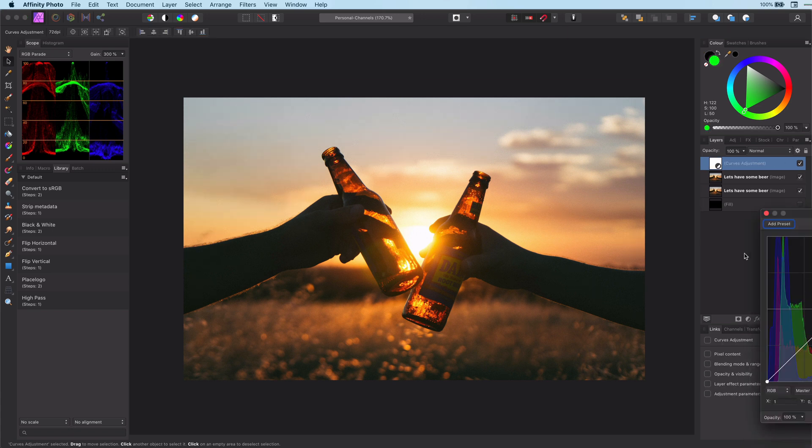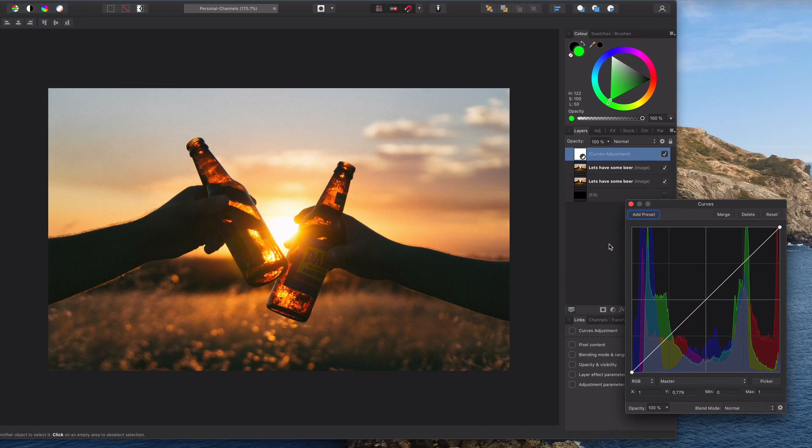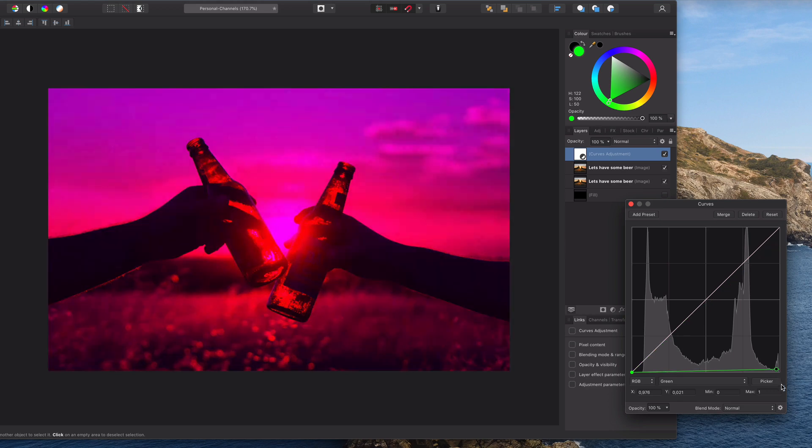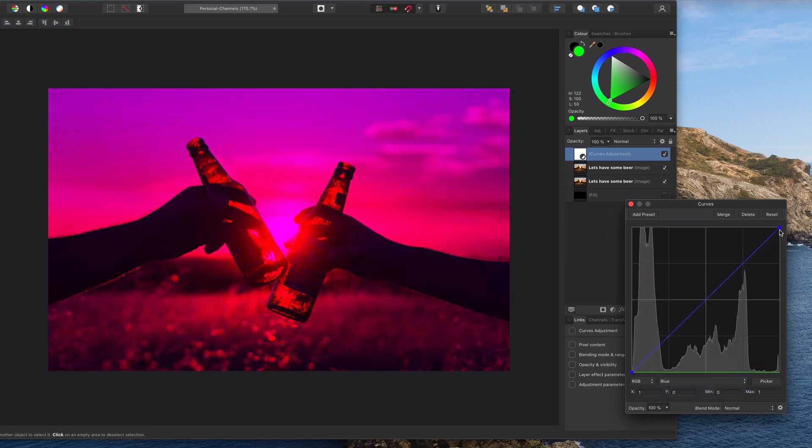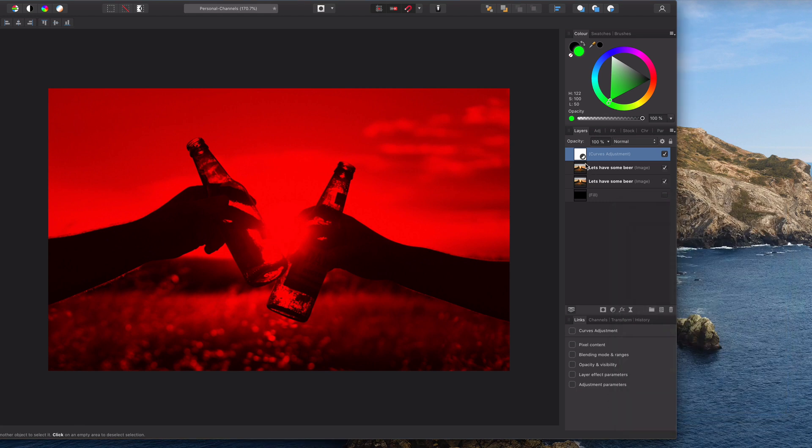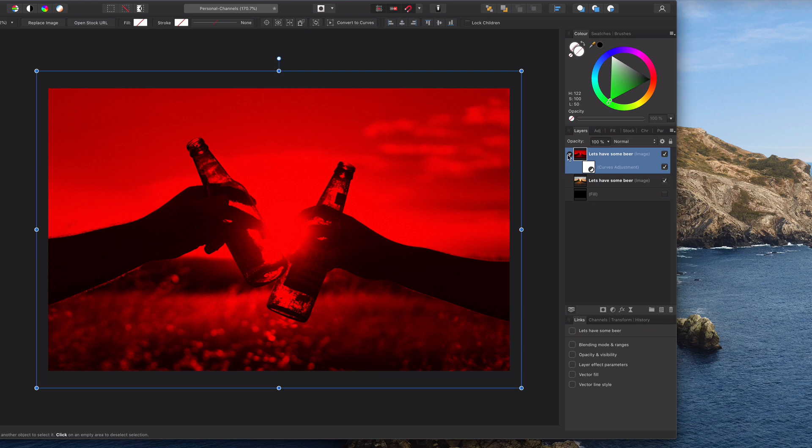We want this layer to be the red channel, which means we need to remove the green and remove the blue. And then let's merge this to the layer. And basically now we have our red channel.